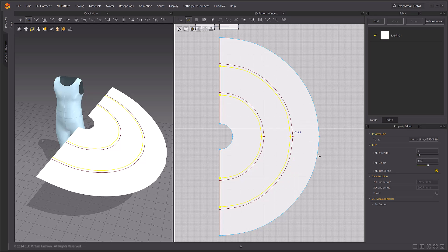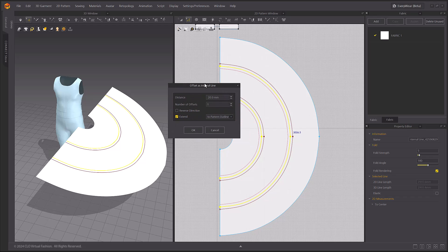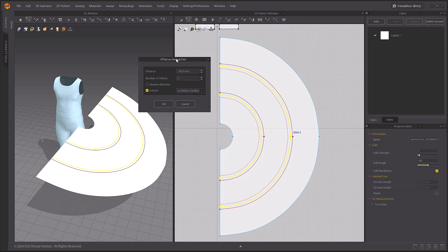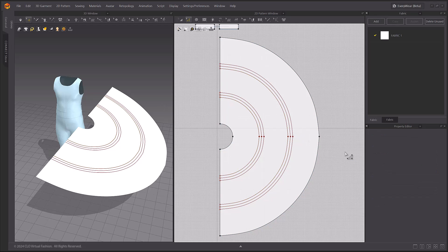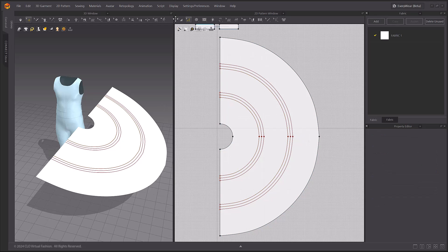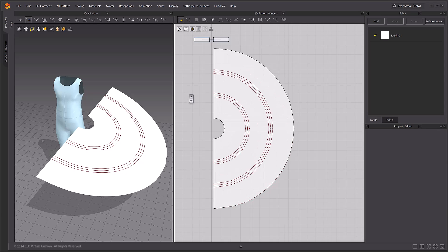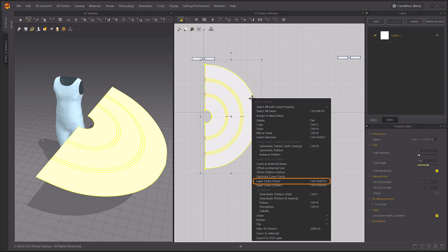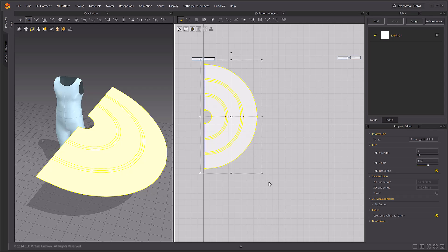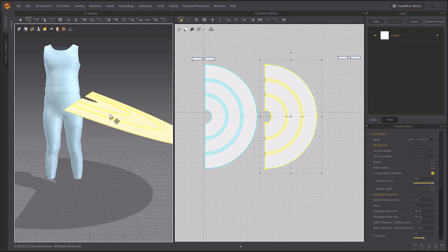To create a line on the opposite side, change the Reverse Direction setting. Use the Layer Clone Over option in the menu to clone the pattern on the face side of the original pattern.